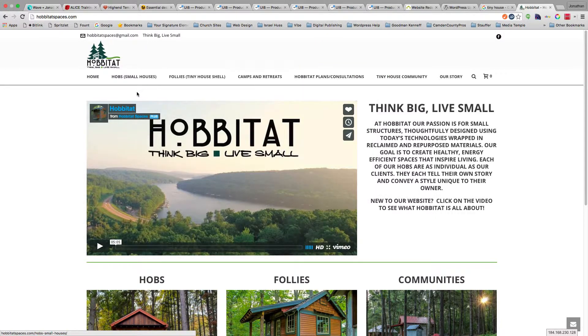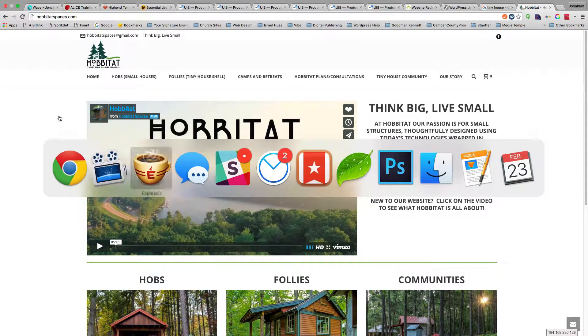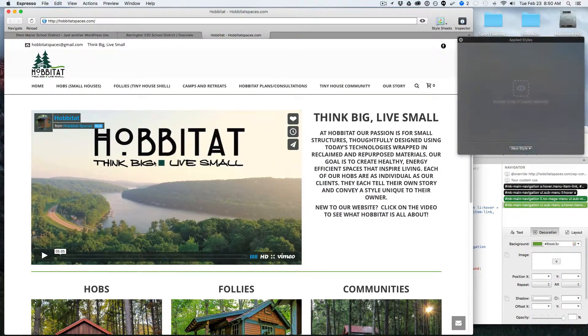What I did is I took it upon myself to go into a program that I use called Espresso, which allows me to look through and edit CSS — the styling of a website.